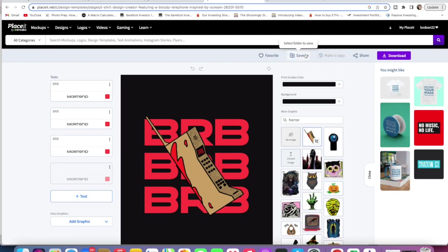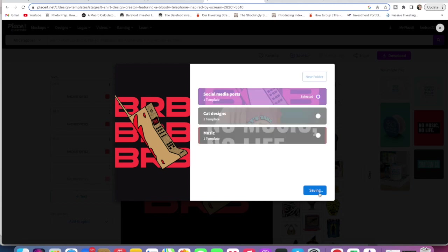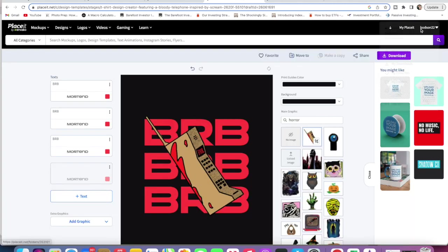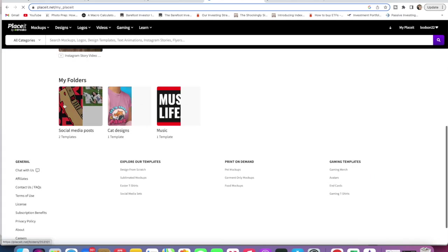If we just go back into that then we could add it to one of the ones we already have. Let's just put it in Social Media Posts and then just go Save. If we go back to My Placeit, you can see that it's now in the Social Media Posts folder.